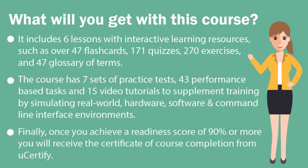Finally, once you achieve a readiness score of 90% or more, you will receive the certificate of course completion from UCertify.